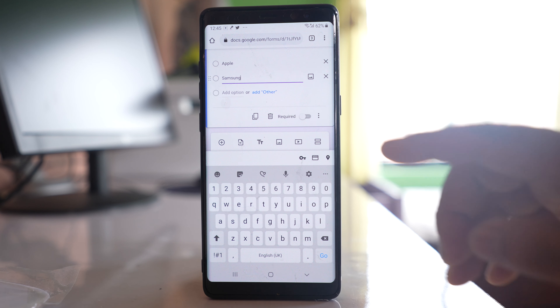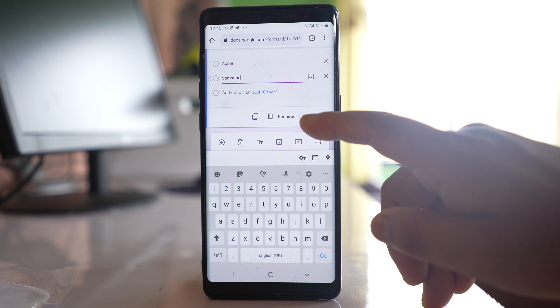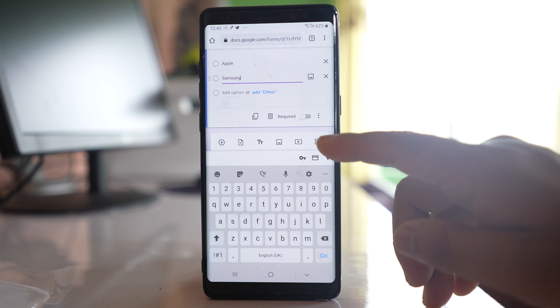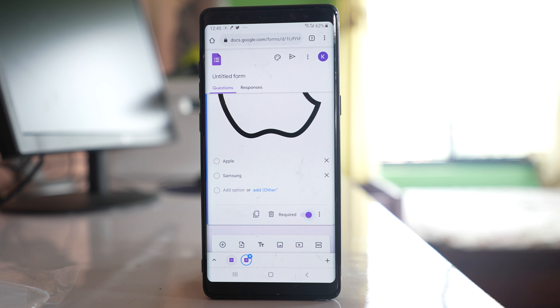If you scroll down to the bottom, there is an important option called 'Required'. If you enable this, the person submitting the form must enter an answer; otherwise they cannot submit.